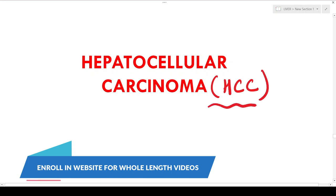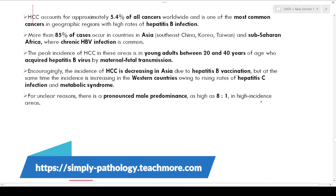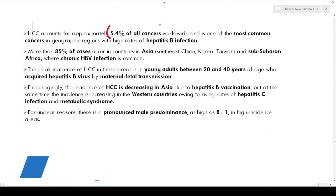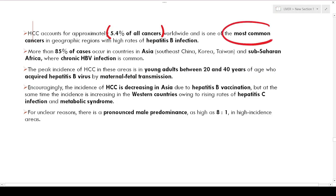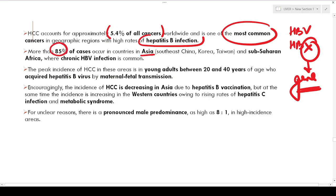Hepatocellular carcinoma, HCC, is a very important exam topic. HCC accounts for approximately 5.4 percent of all cancers worldwide and is the most common cancer in geographic regions where hepatitis B infection is high. The HBX gene — the X gene of HBV — plays a very important role in its pathogenesis. More than 85 percent of cases occur in Asia and sub-Saharan Africa where chronic HBV infection is common.